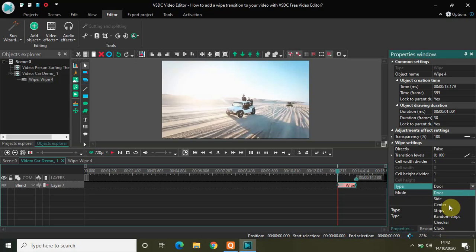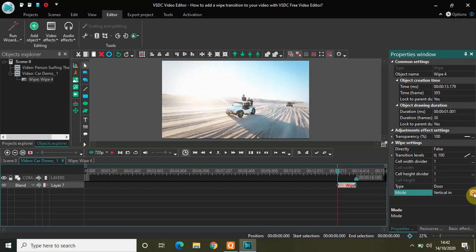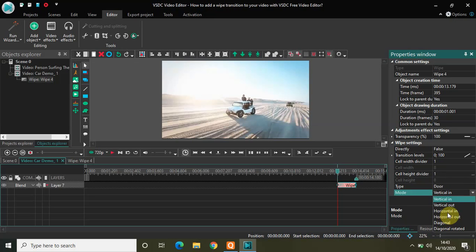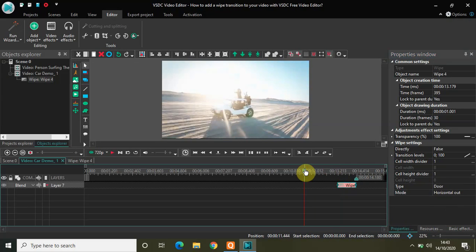We have Door, Side, Center, Strips, Random Strips, Checker, and Clock. Inside each type we have different modes available. For example, in the Door type we have Vertical In, Vertical Out, Horizontal In, Horizontal Out, Diagonal, and Diagonal Rotated. Let me quickly give you a short demo of the Door type with Horizontal Out mode.